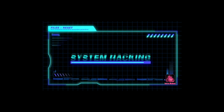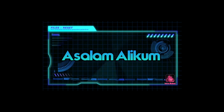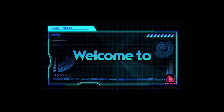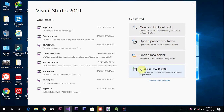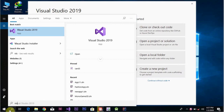Bismillahirrahmanirrahim, welcome to this new video tutorial. This is an introduction class. First, open Visual Studio — search for Visual Studio 2019 and open it.